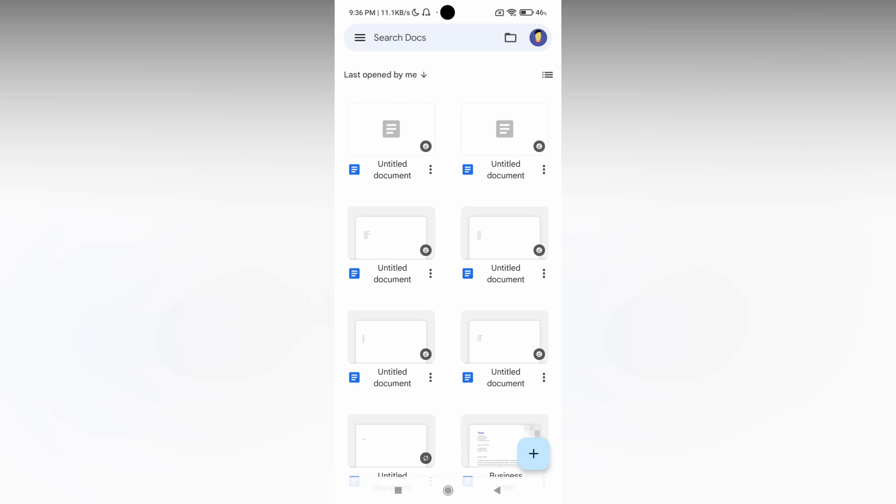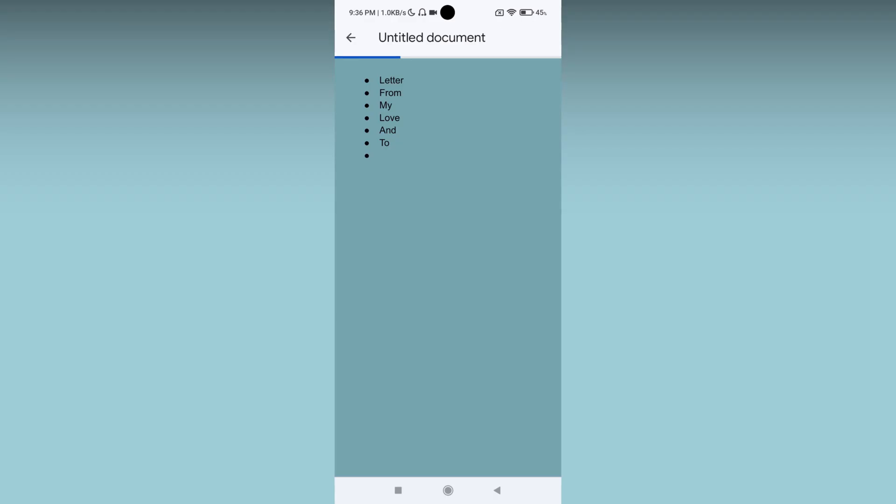So first of all, I'm opening this document. Now I just need to remove the bullet points from this.